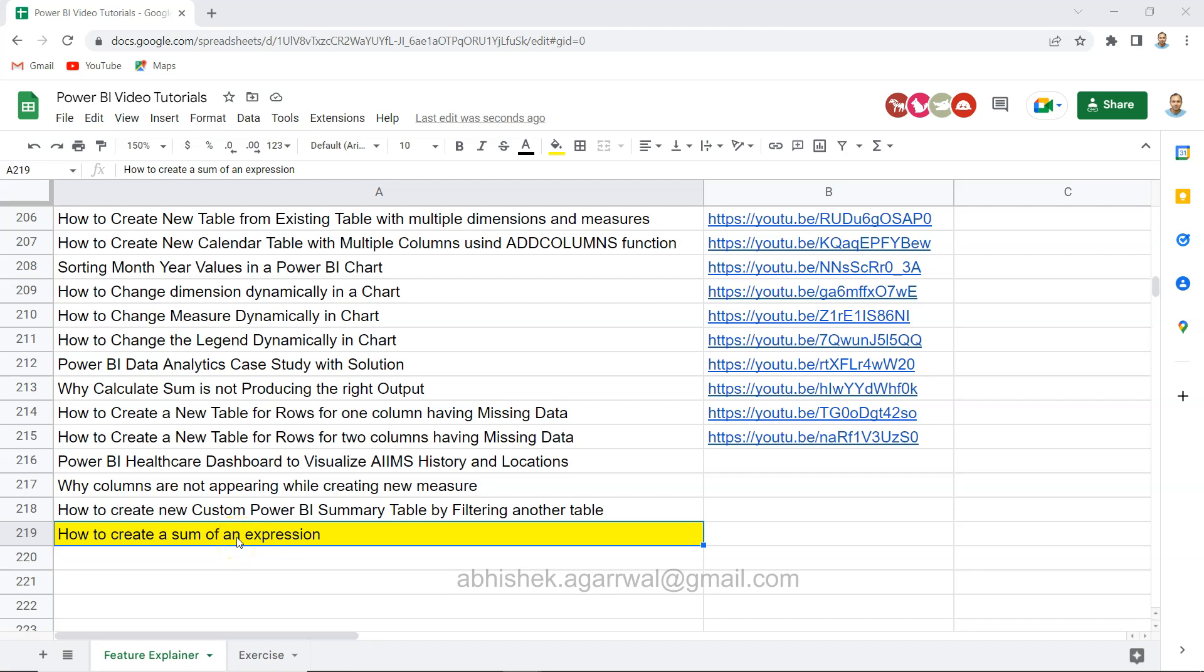Hello and welcome to the Power BI tutorial video. In this video I want to show you how you can create a sum of an expression. This is a very common requirement where in the front end we have an expression of which we want to take a sum.